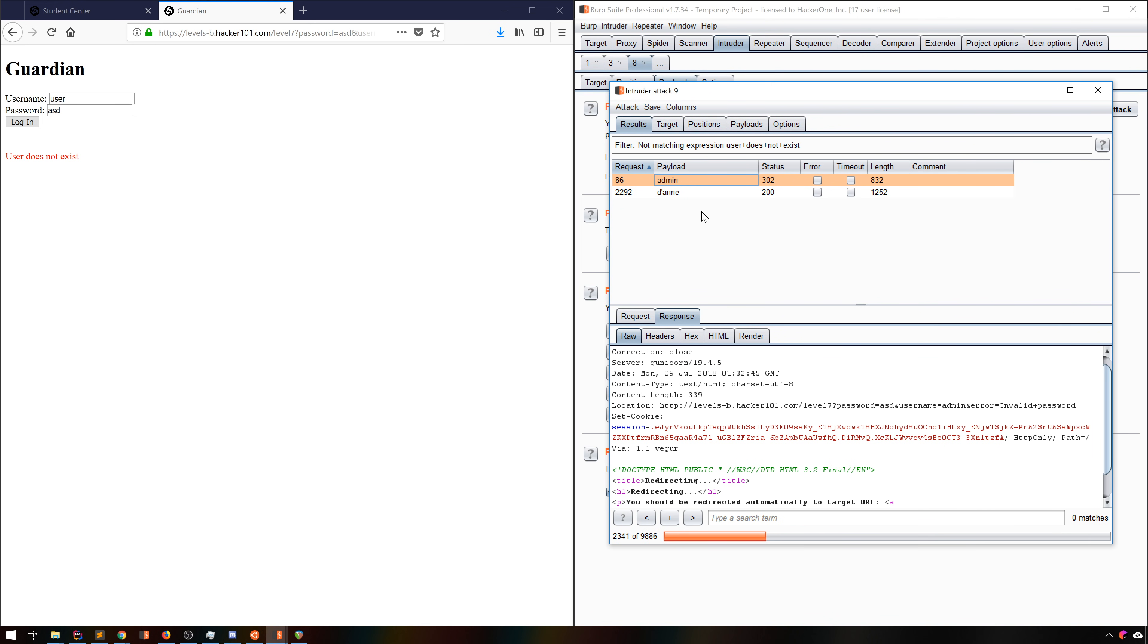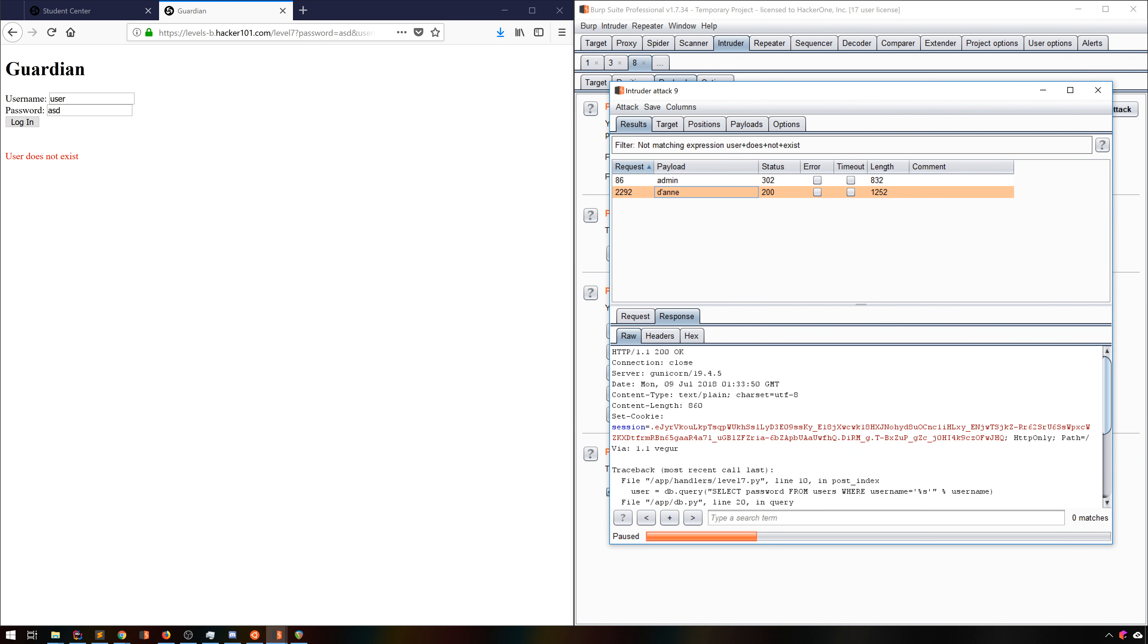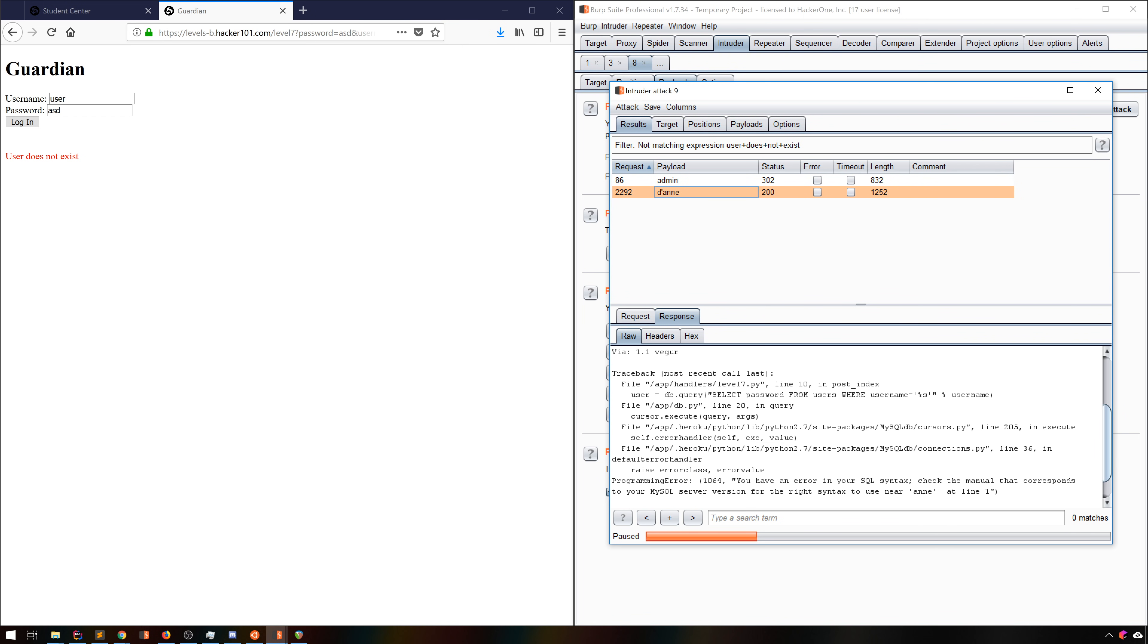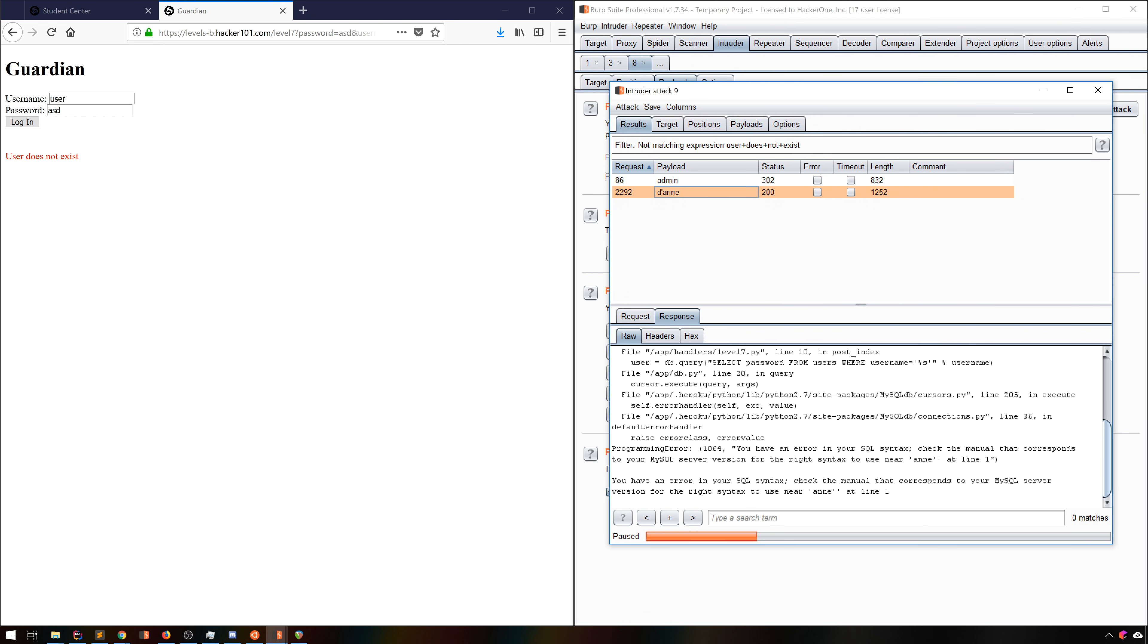We found two users, but one of them, the one with the apostrophe, has a much longer response, and a 200 response at that. Clicking this, we can see a SQL error. We found a valid user, admin, as we suspected, and a bug all at once.